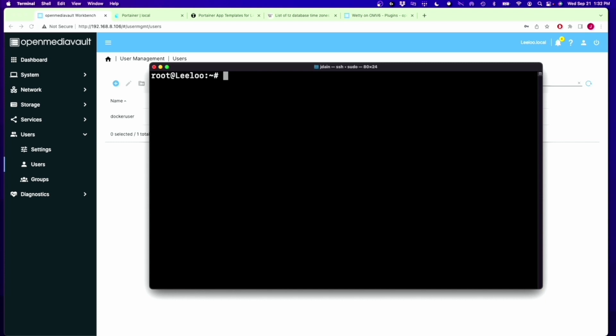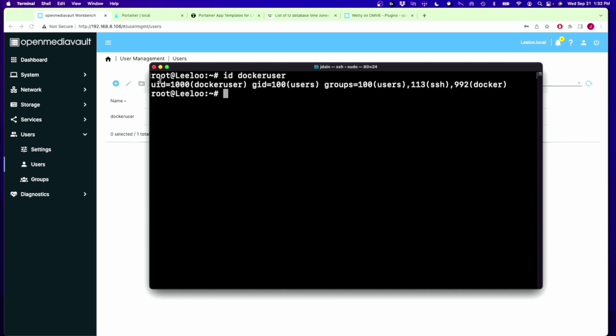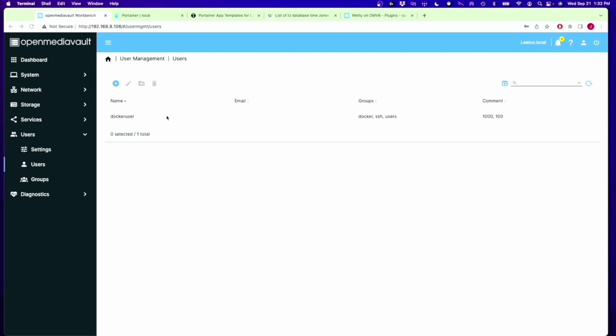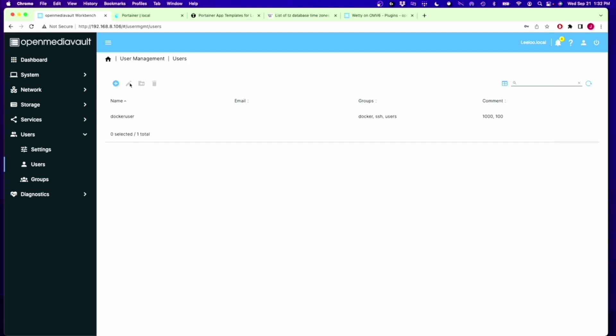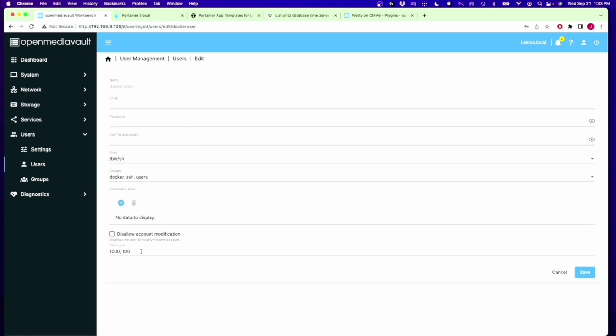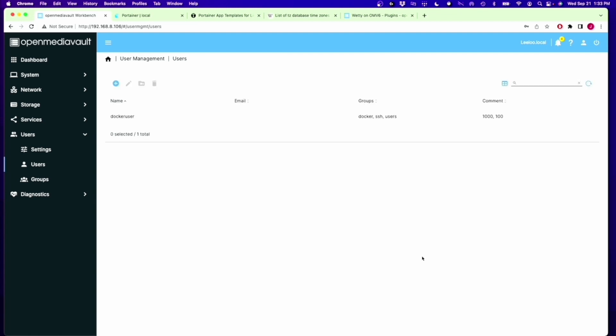Now we're going to type ID and then our new user, which for me was Docker user, then hit Enter. We need the UID, which is 1000, and the GID, which is 100. What I'm going to suggest is you go back here, click on your user, and then Edit. In the comments down below, you add those in, and then click Save. Because next time you do a Docker container, you're going to forget that, and this is an easy way to not have to remember it.